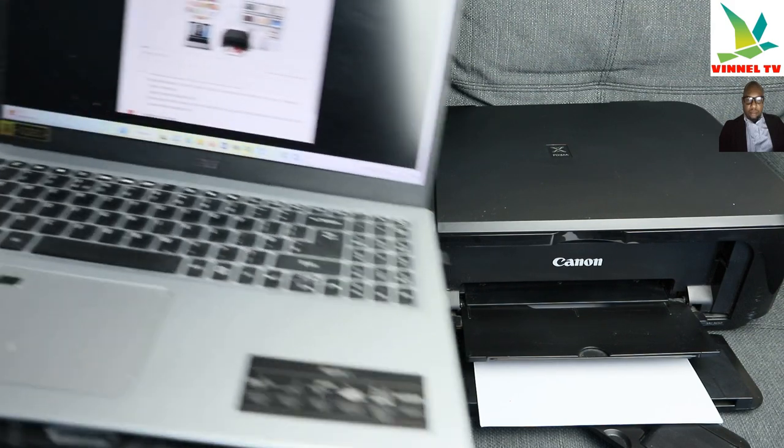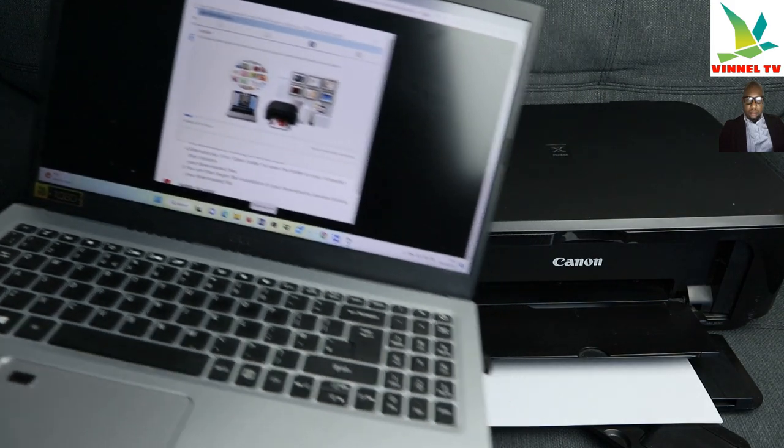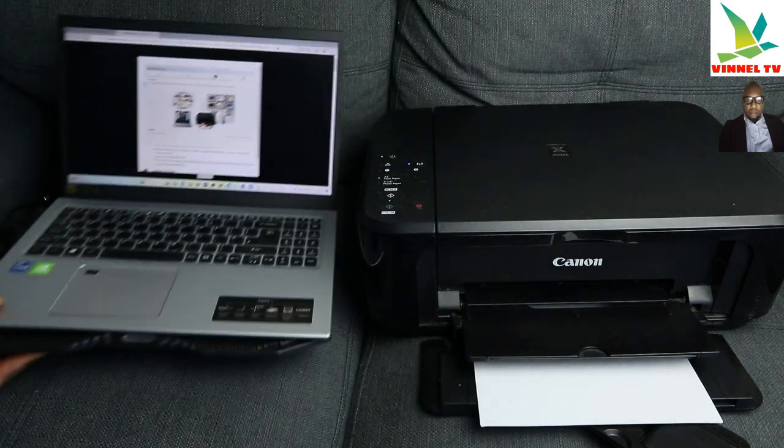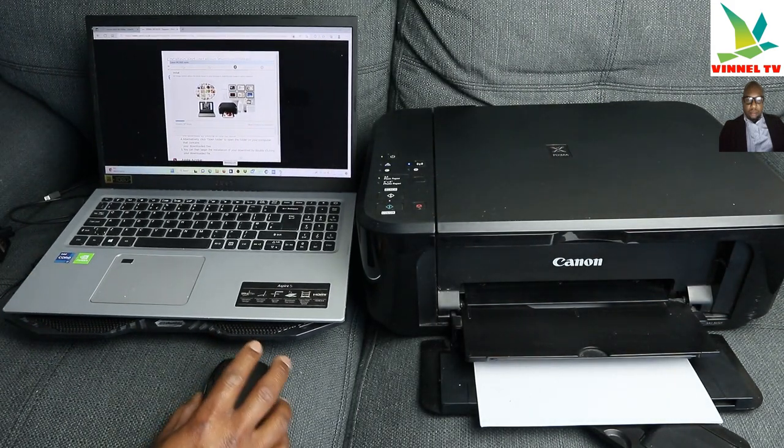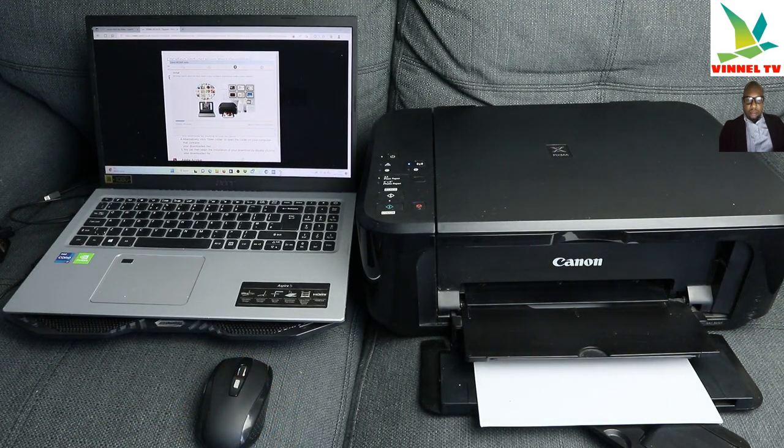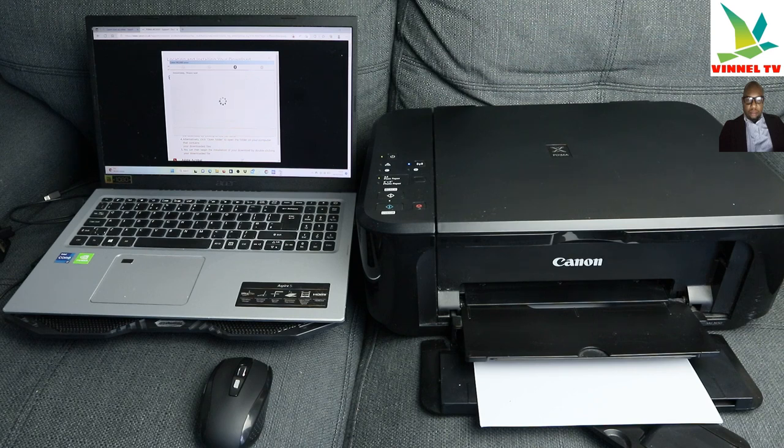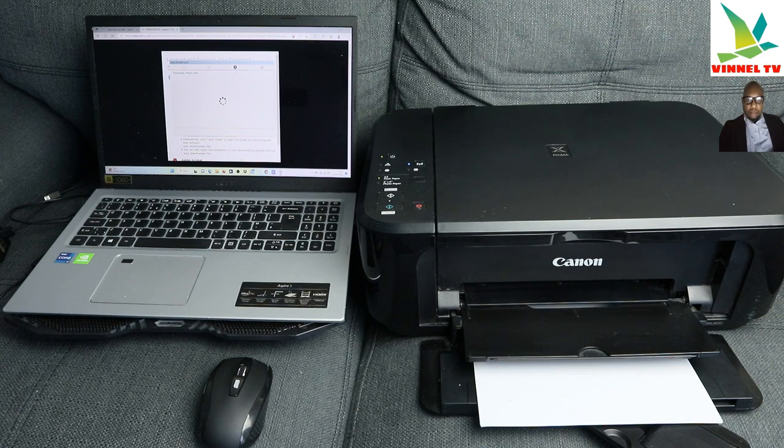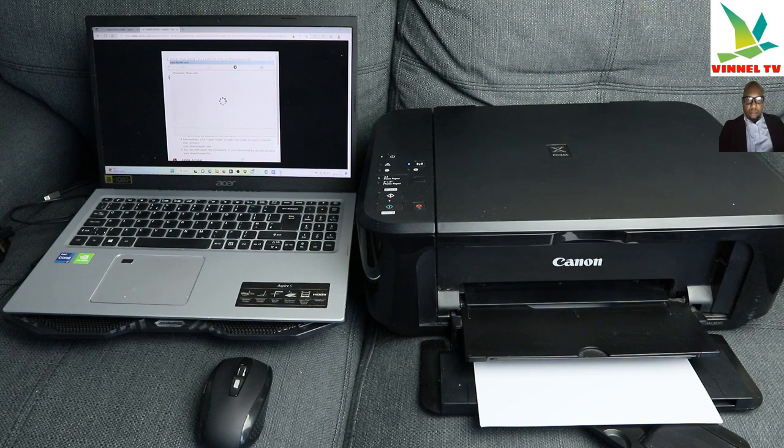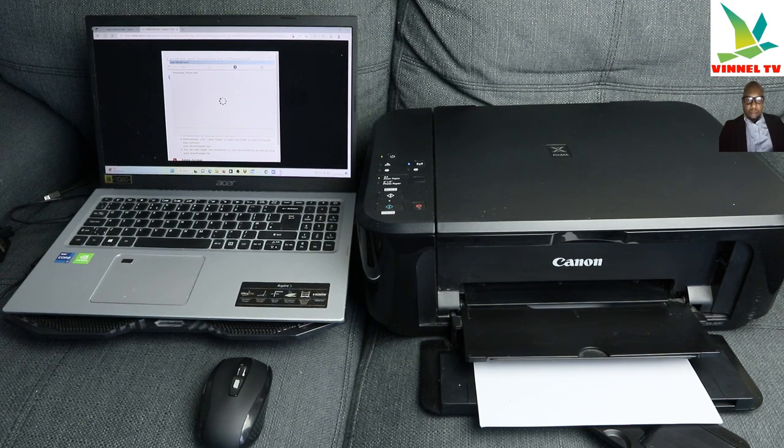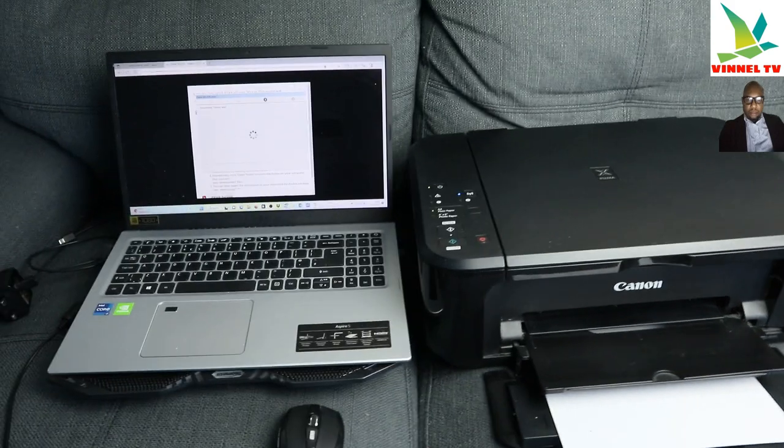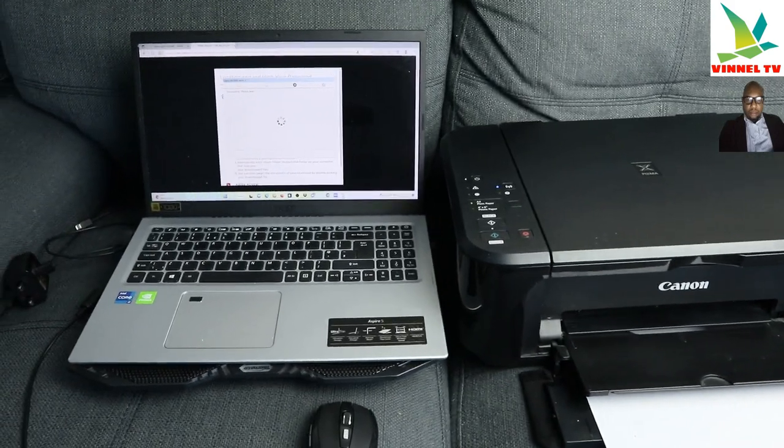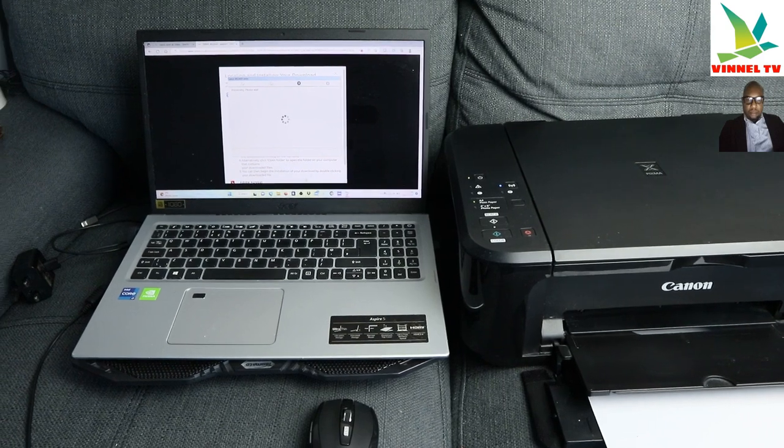Now it's installing the driver, this is what it's doing now. Please wait. It's processing, please wait.